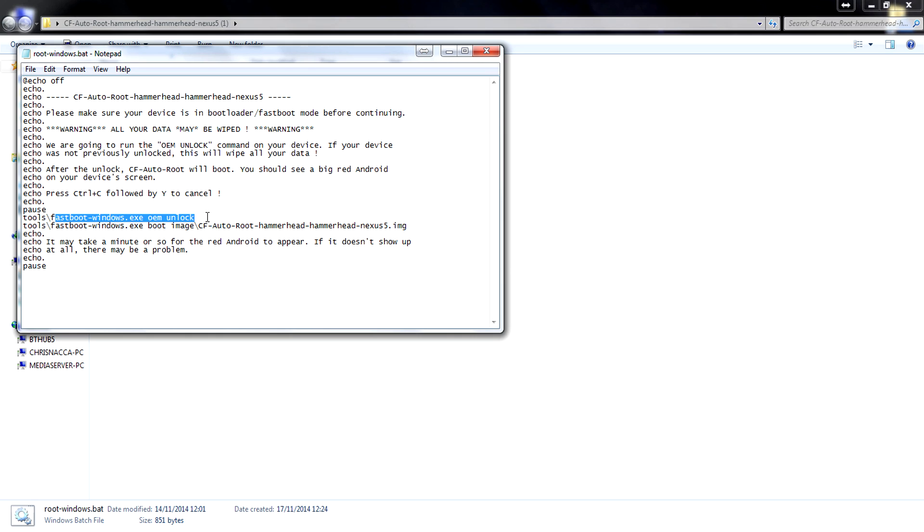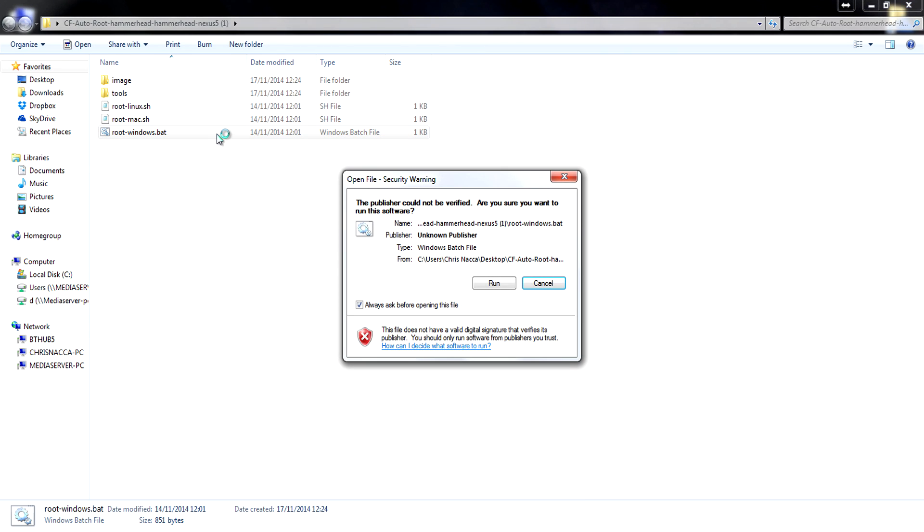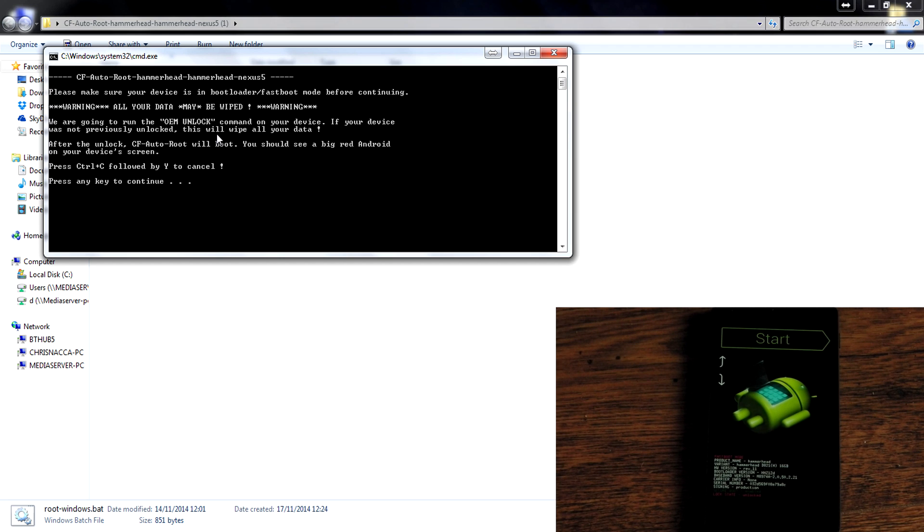So that's it now all you have to do is actually run it. You can see we've got some info here on how it'll wipe the data if your bootloader is locked and you should see a big red Android while it's going to work. So we're going to hit enter here. You can see my first initial bit says failed. That's because I already have the bootloader unlocked so it didn't need to do that.